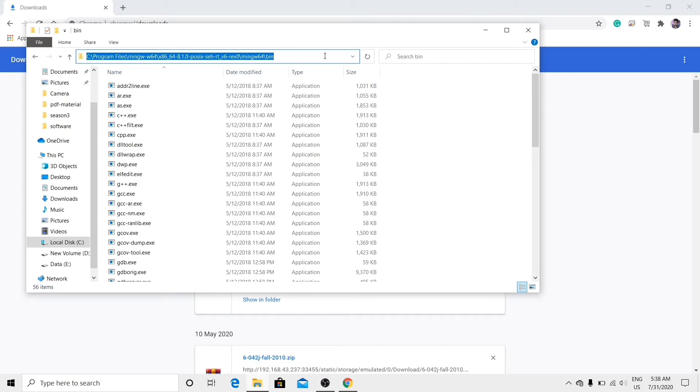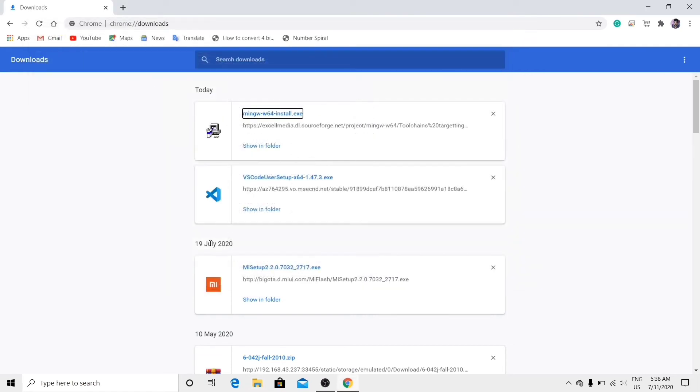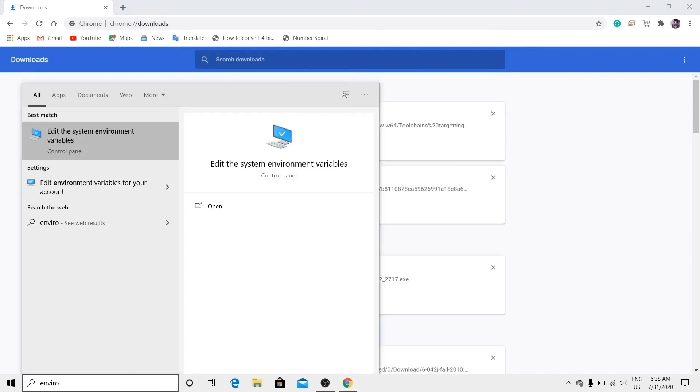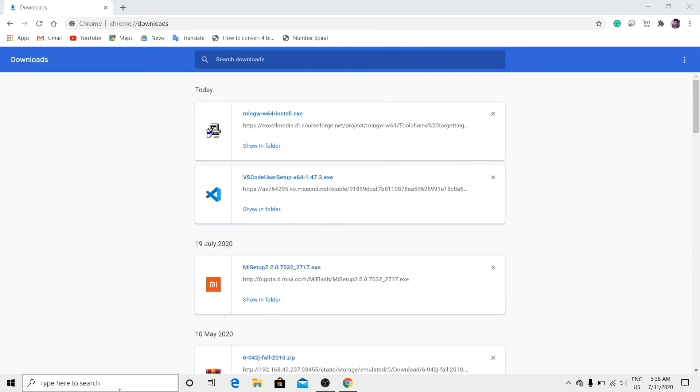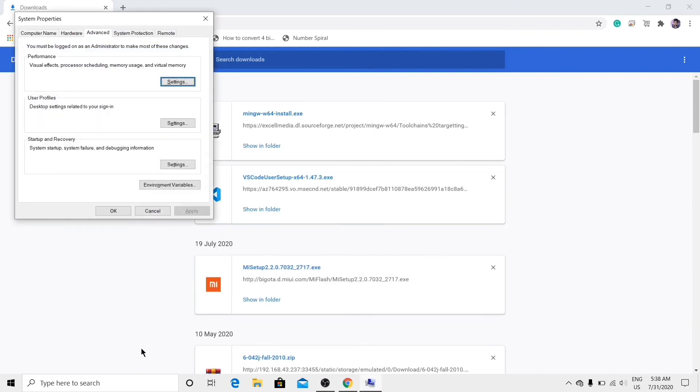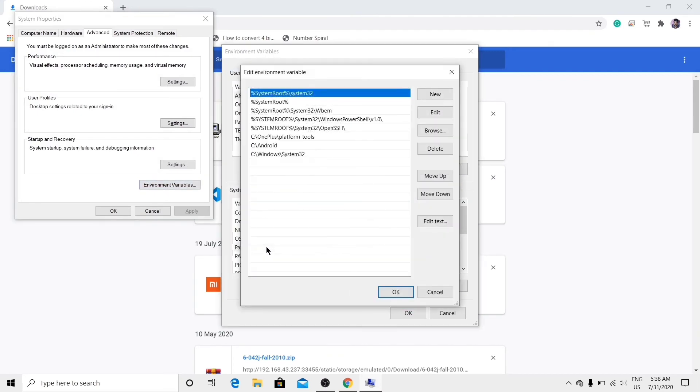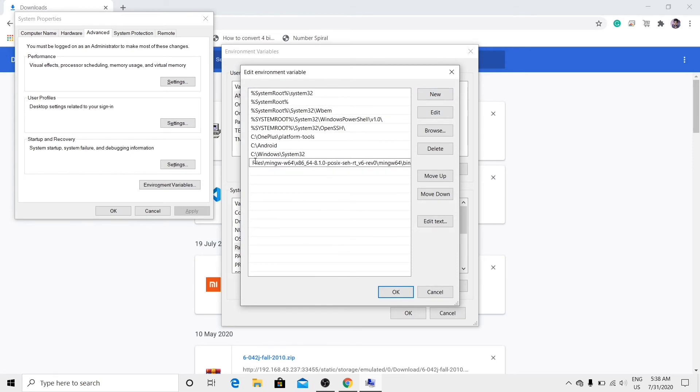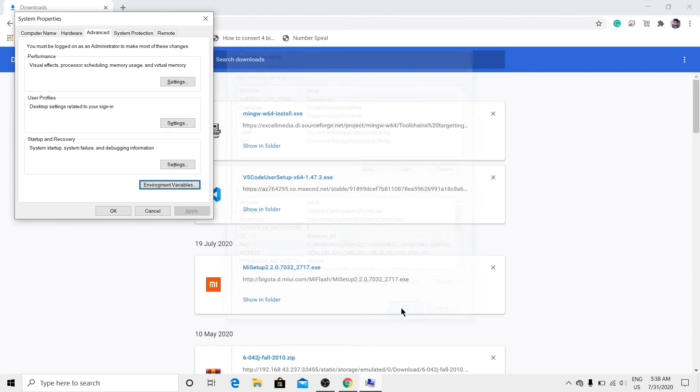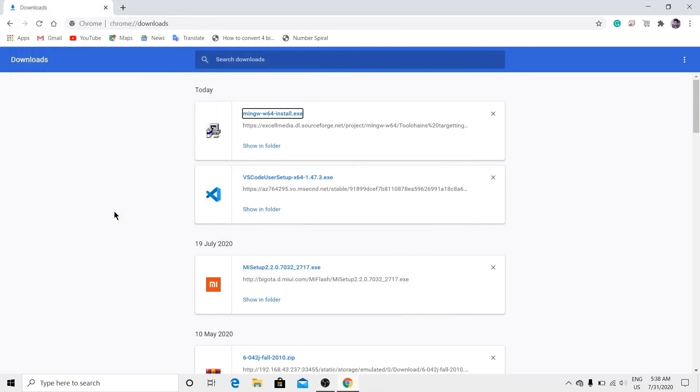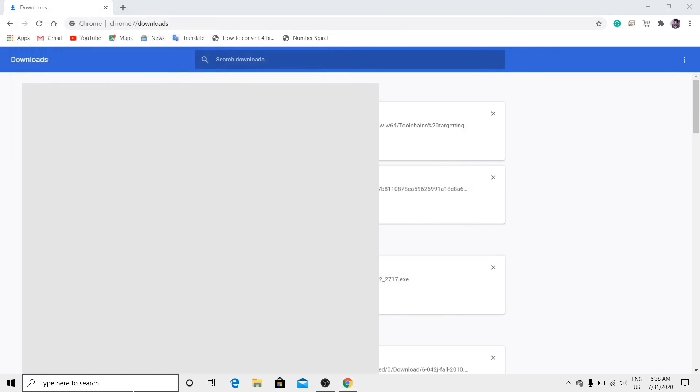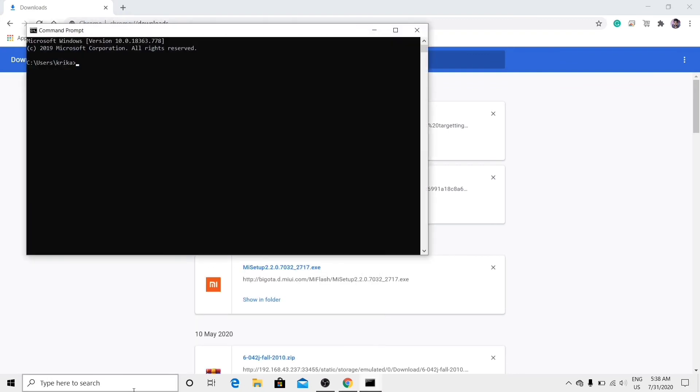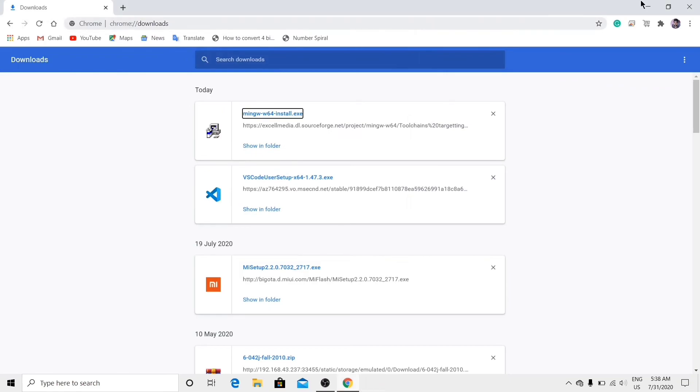Here, copy the path. Open environment variable, click on Environment Variables, click on path, new, paste the path, click OK, again OK, again OK. Now again check by typing GCC or G++. Here you can see G++ has been installed successfully.